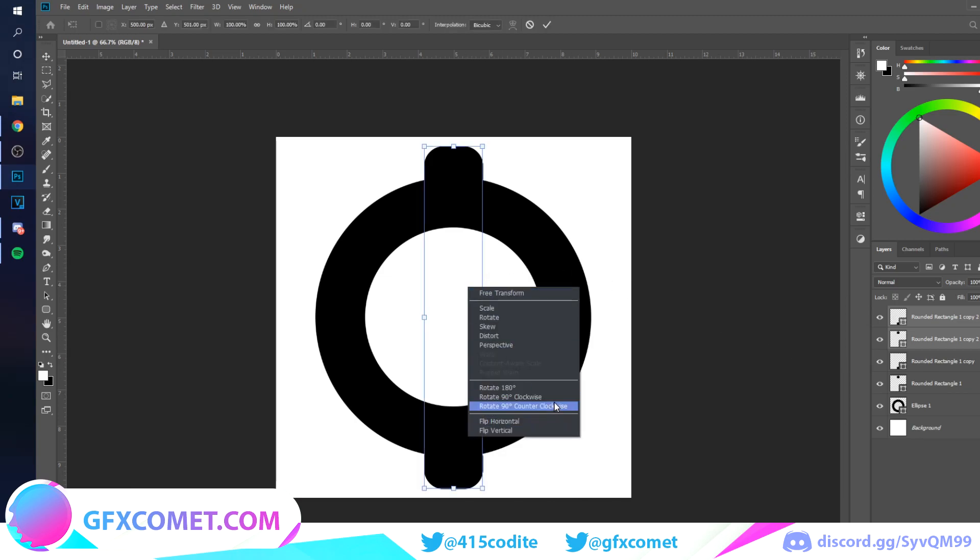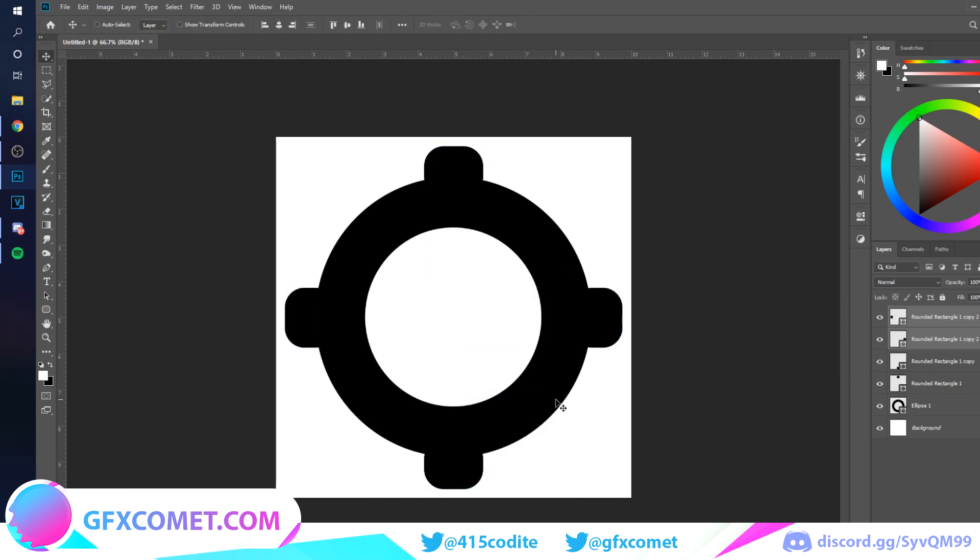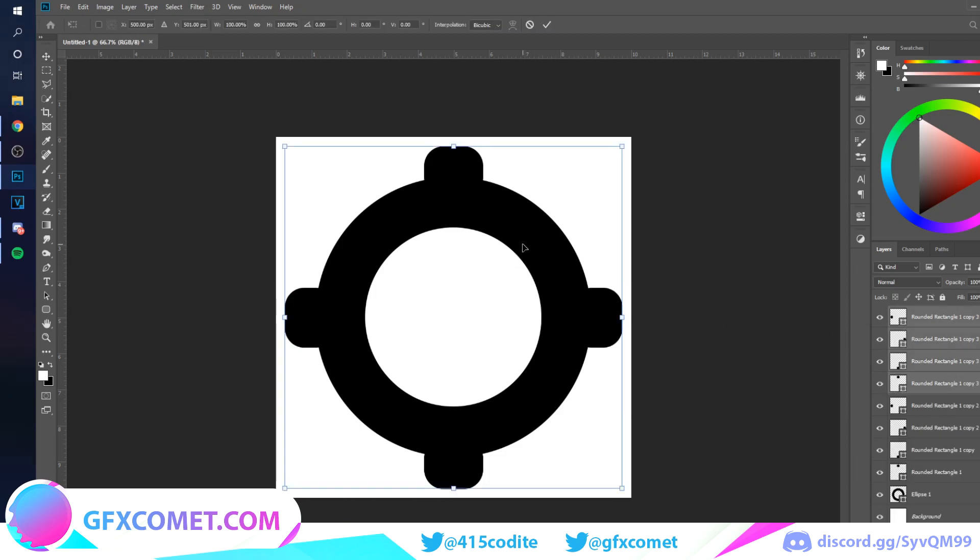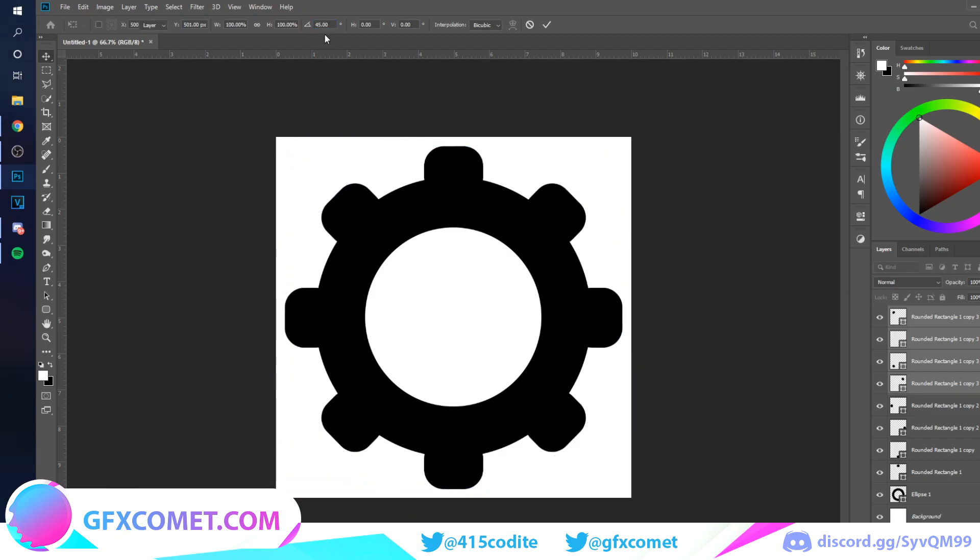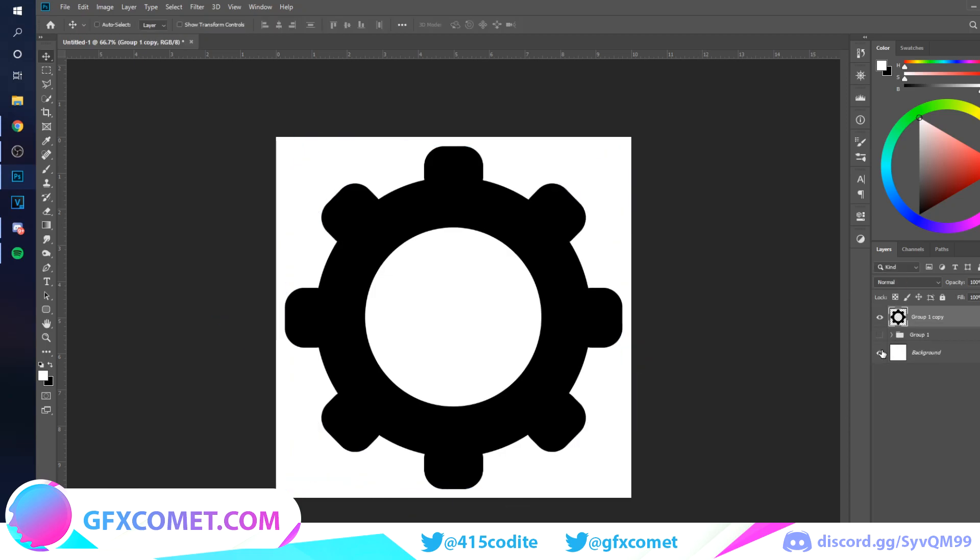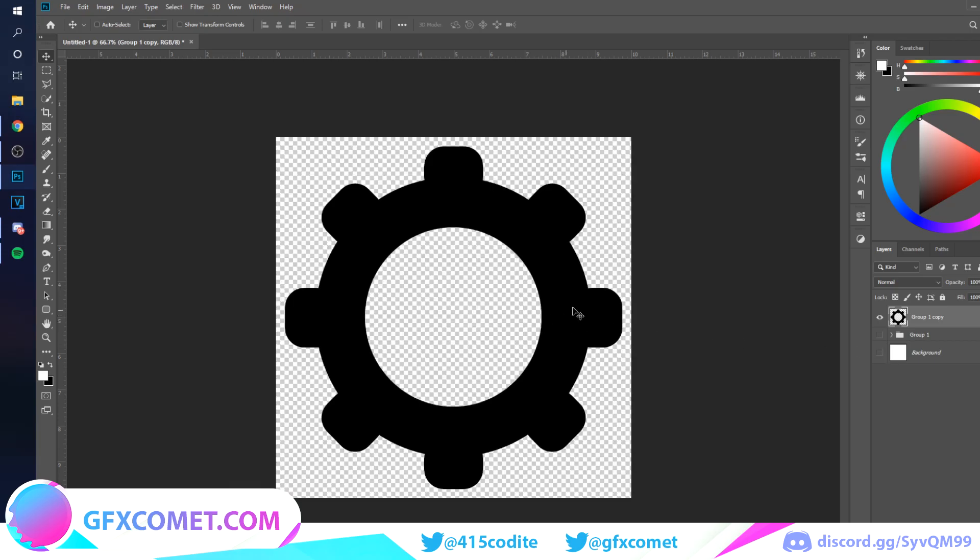I'm going to take all four, Ctrl+J, Ctrl+C. And up here where it has this little angle icon, you will put 45. We're just going to take all this and there you have it, you have a settings icon.